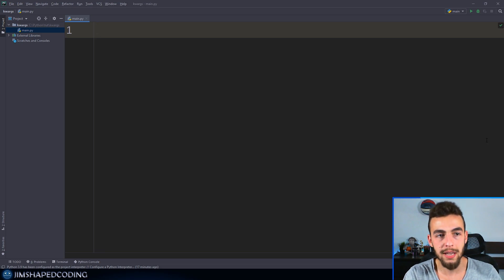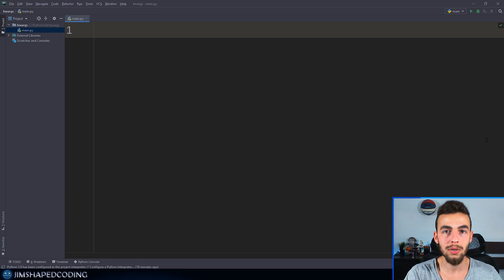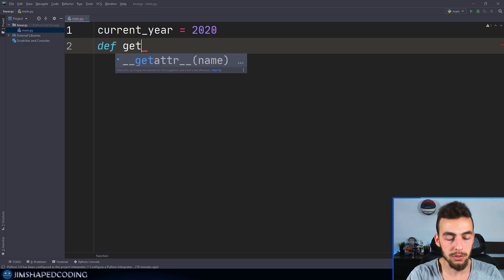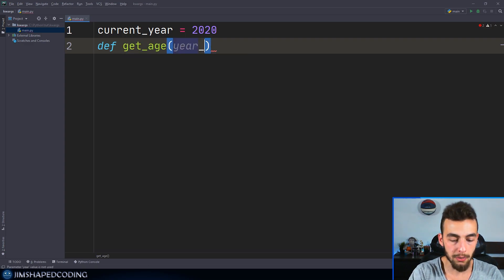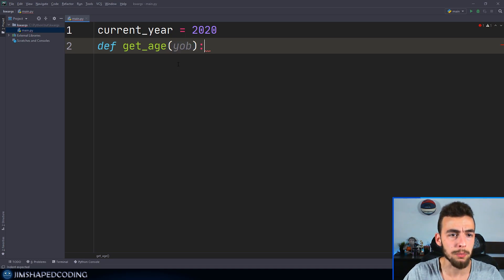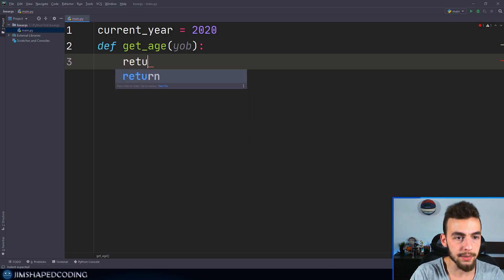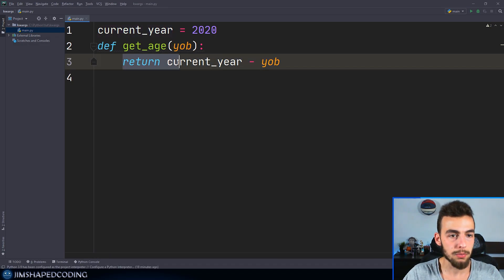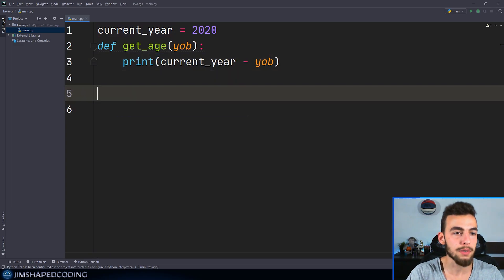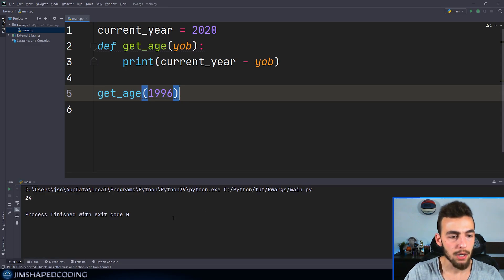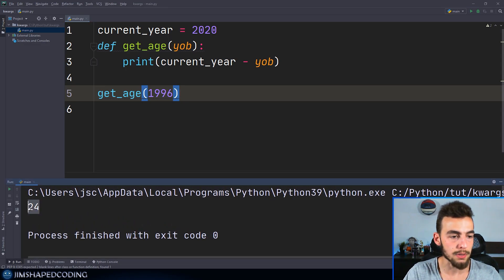Before we explain why this is necessary, let me write a simple program that calculates age based on a given year of birth. I'll write current_year equals 2020, and then a function called get_age that accepts a year of birth — I'll shorten it to yob. Then we'll return current_year minus yob. Actually, let me change that to print to make our lives easier. If I call get_age with some random year and execute the program, we should see 24 — and this is perfect.